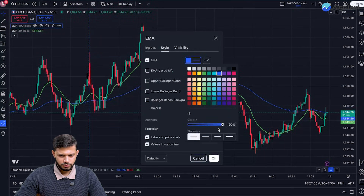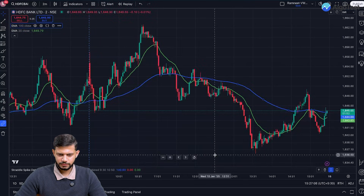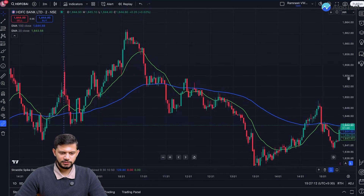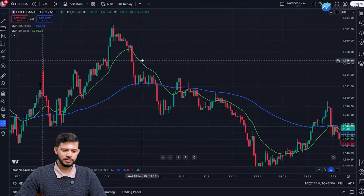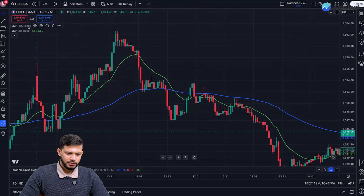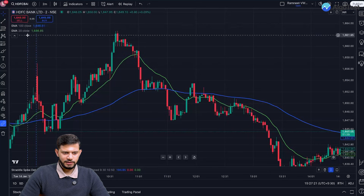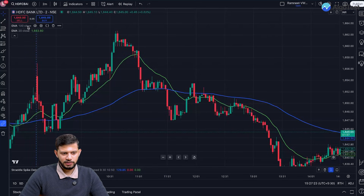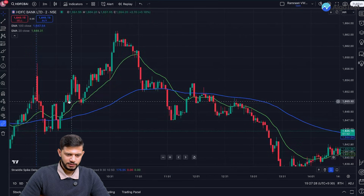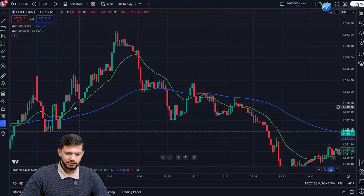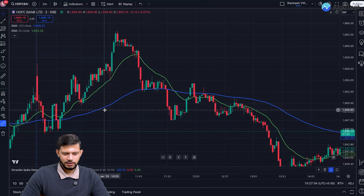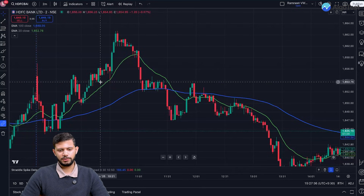Let's change the color of the 20 EMA to green and make it a little thicker. The blue one — the 100 EMA — is fine, just make it a little thicker too. So now we have two different exponential moving average lines: the 100-period EMA which is a slow-moving line, and the 20-period EMA which takes the last 20 candles into account — that's the green one.